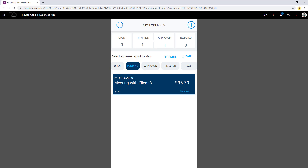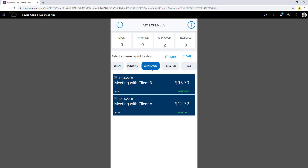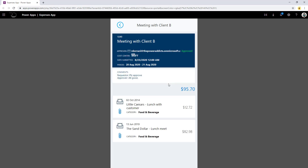Now back as the user persona — if I just refresh my app or reopen it, the data connectors will be refreshed and the status will change to approved. Right here I can see my meeting with client B, which is approved. If I click on this, I can look at my comments. I was the requester and the approver said all good. I have all the information right here.